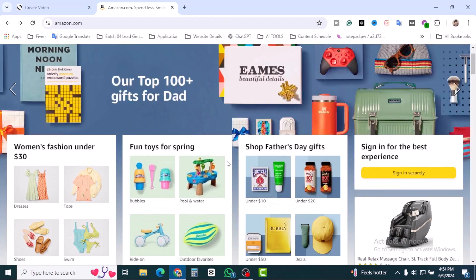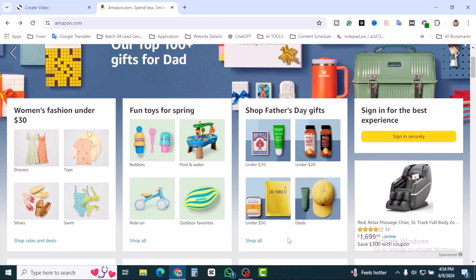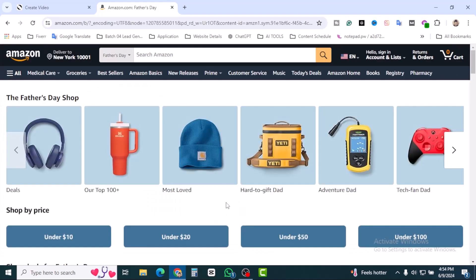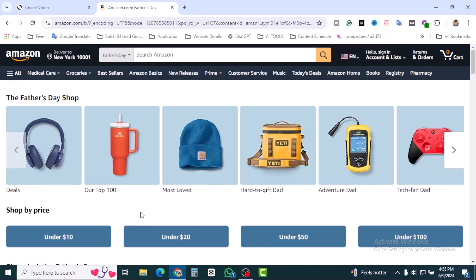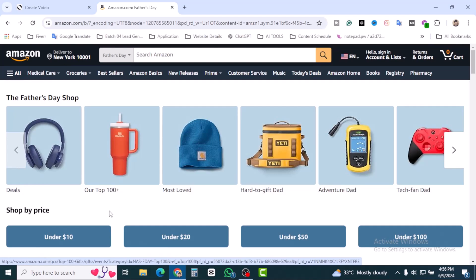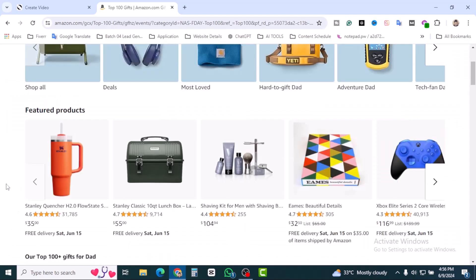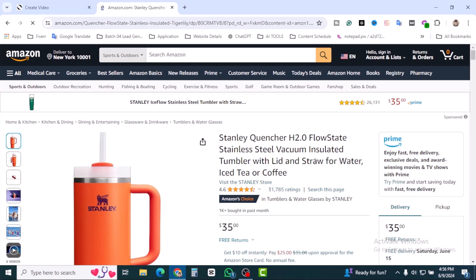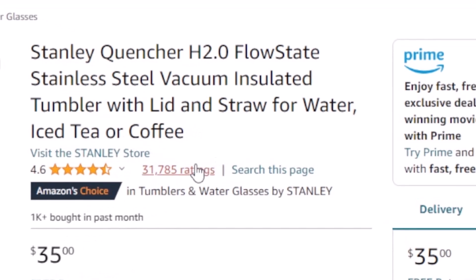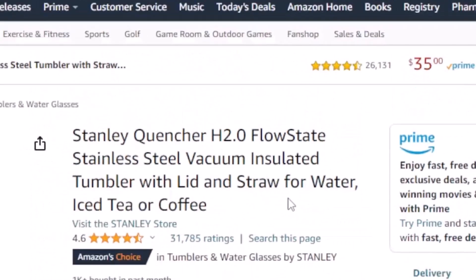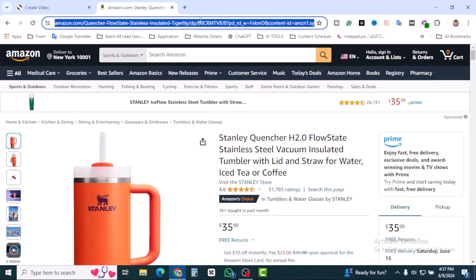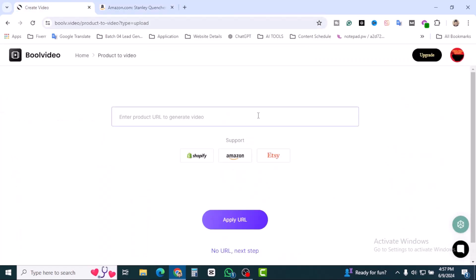Women's fashion under thirty, fun toys for spring, shop Father's Day gift. Let's shop all. Here you can see shop by price, most loved. Let's click on top 100 and featured products. A Stanley brand, Queen Sir. Click on fast product. It's a brand Stanley and they have a store. Here you can see the ratings, it's amazing. Past month 1K plus bought and thirty-five dollars.